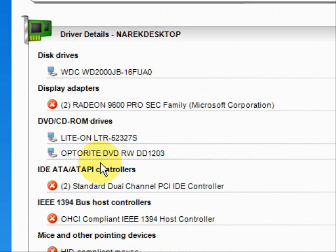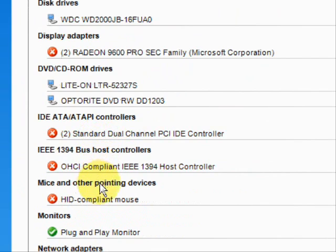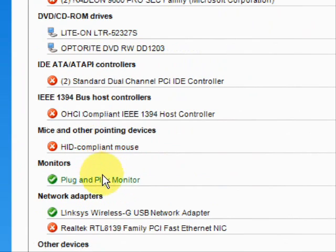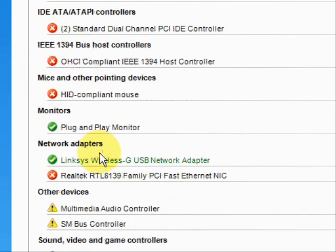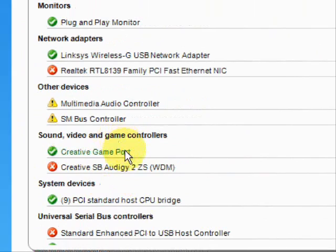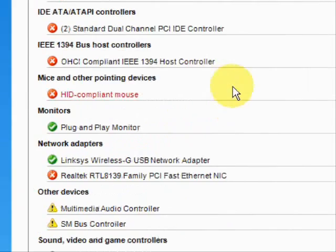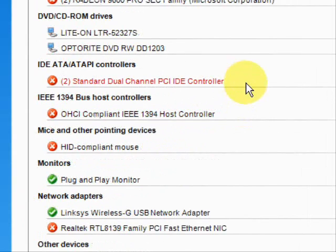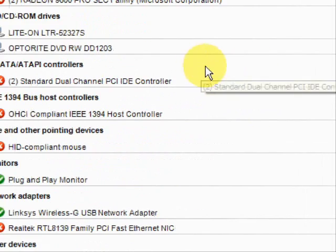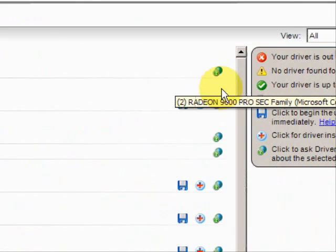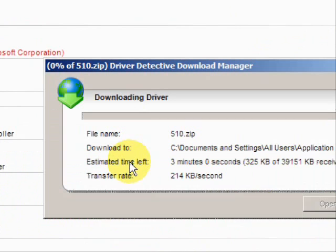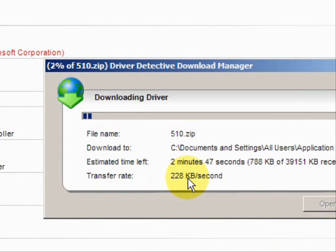The categories include data drivers, DVD, monitors, mice, network adapters, sound, video — just whatever kind of driver you can imagine. Then simply, if we want to update them, just click here, and it starts the download and begins to update your drivers.